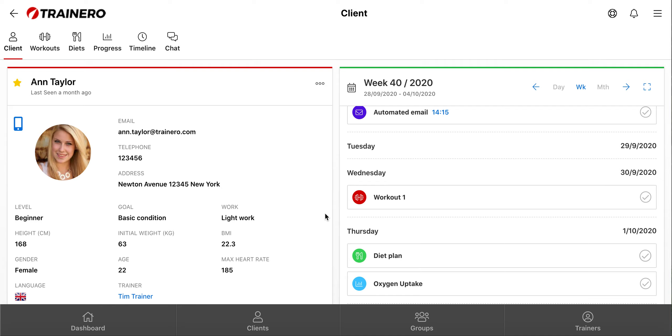Timeline is a predetermined period of time where a trainer can enter many different types of events, such as workouts and diet plans, tasks, automated emails, and measuring points.